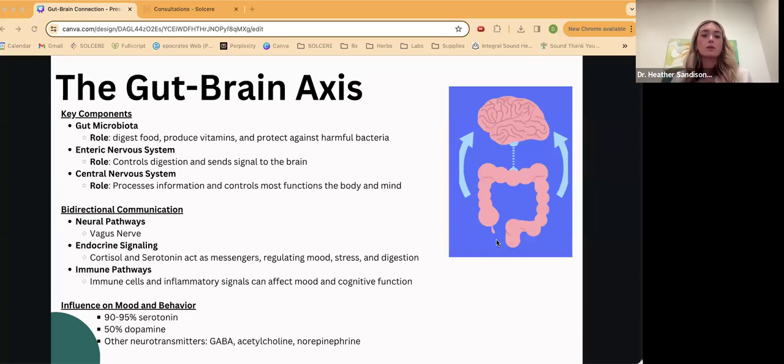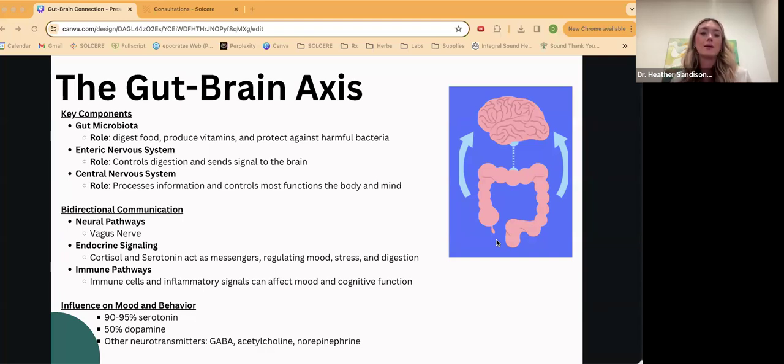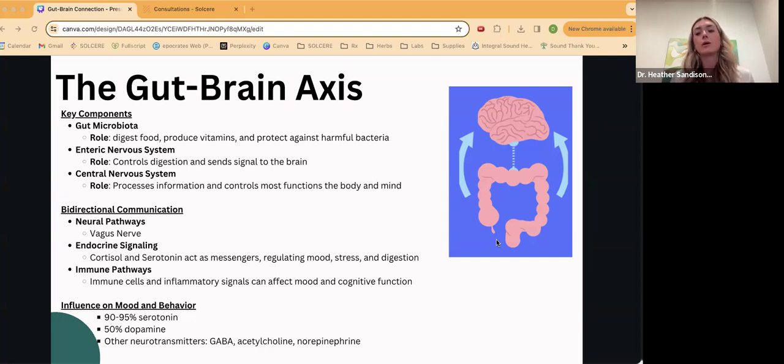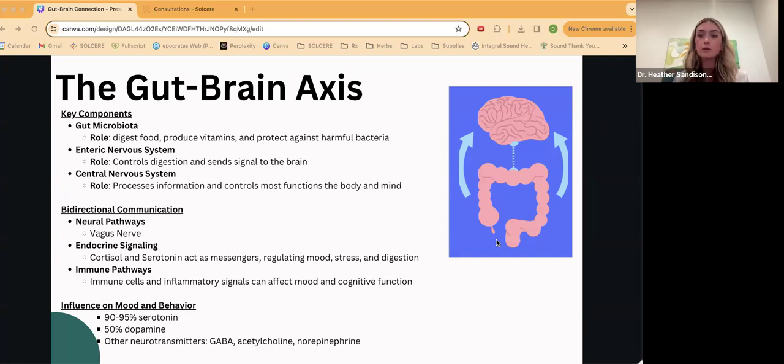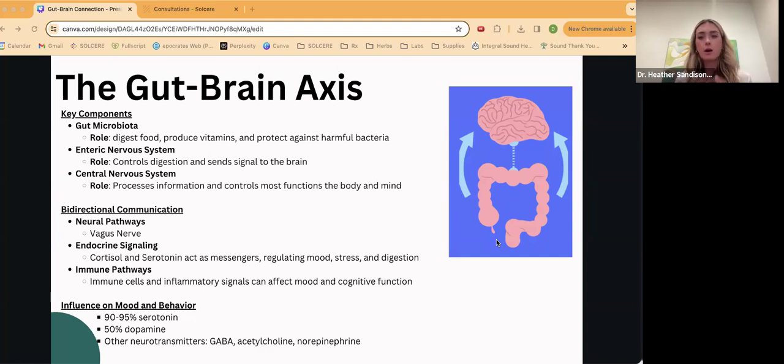There's this bi-directional communication where you have the neural pathways going back and forth. You also have hormones like cortisol and serotonin that act as messengers going back and forth, super important for regulating mood, stress, digestion. And then you have immune pathways. I couldn't tell you how many times I have patients come in that talk about how often they're getting sick and how that can affect their gut, but also their brain and brain fog. You have these immune cells and inflammatory signals that can travel between the gut and the brain. And all of these affect mood and cognitive function. So there's this communication network between the gut and the brain, and it's very important for our overall health.